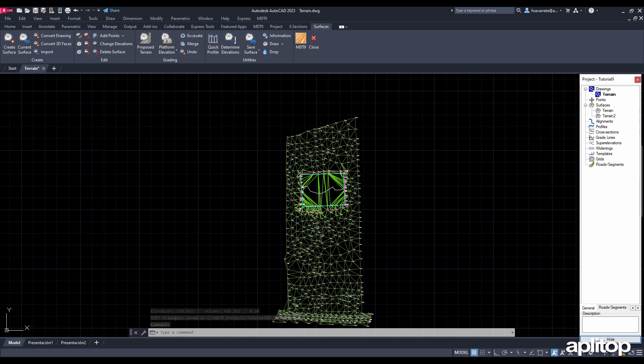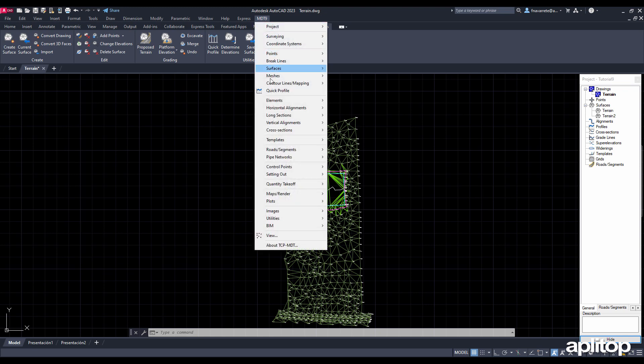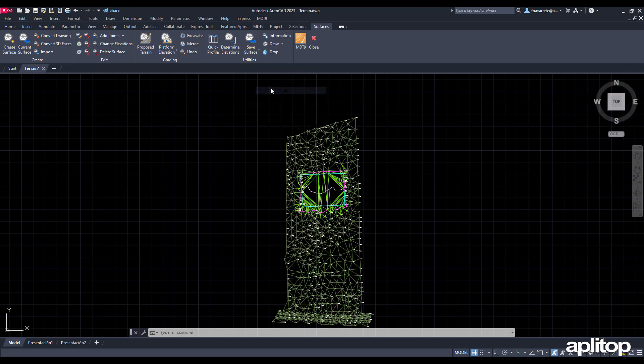To check, we use the Quick Profile command and verify that the platform has been created correctly.